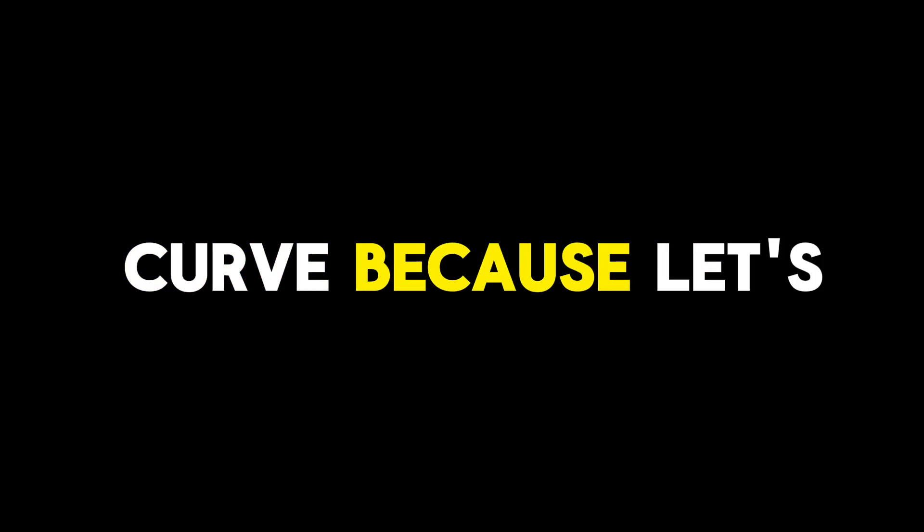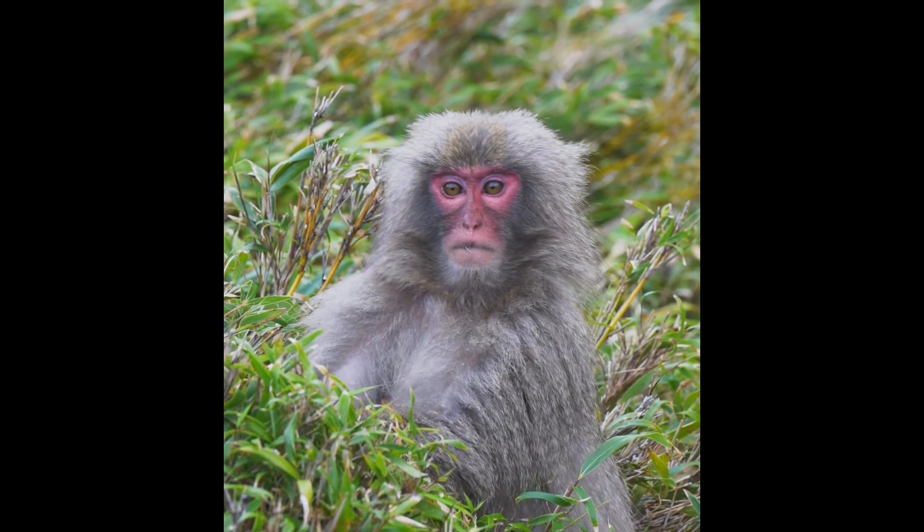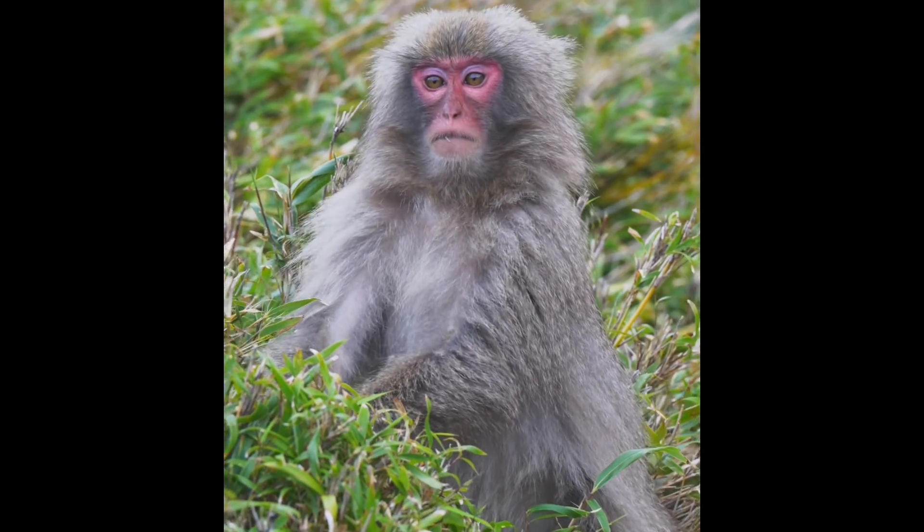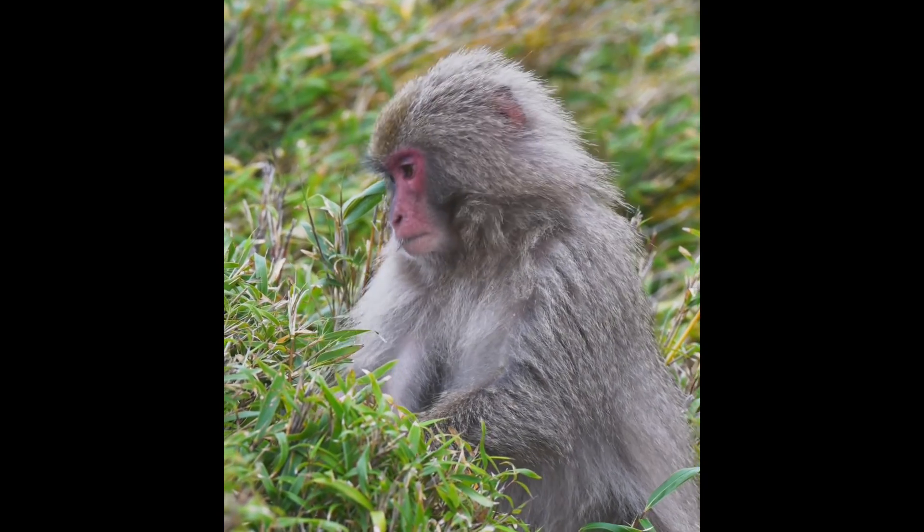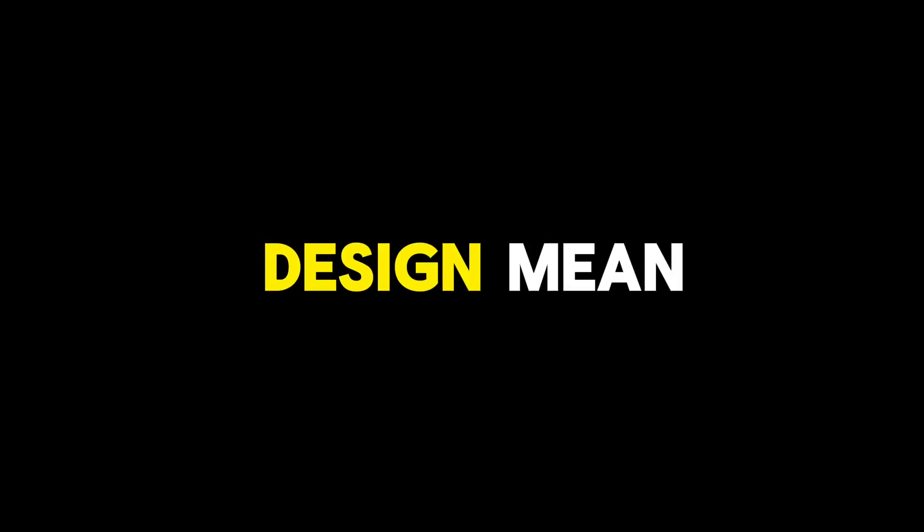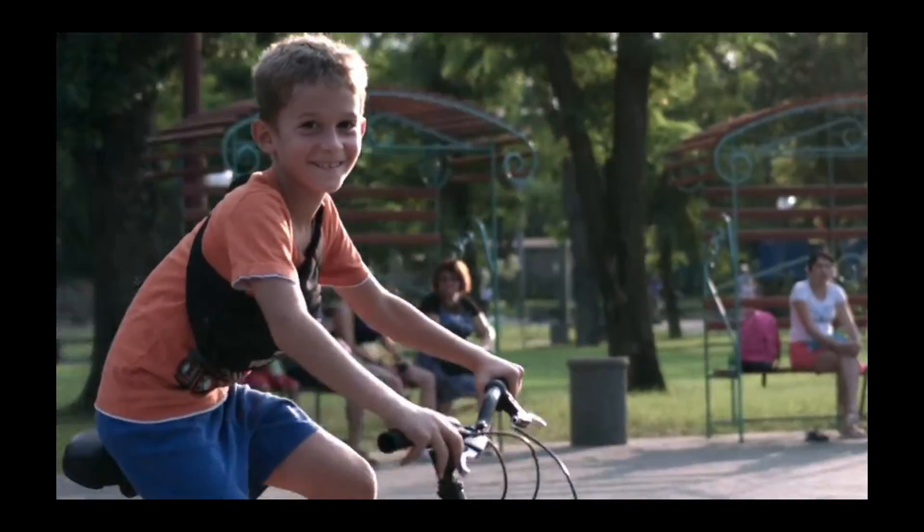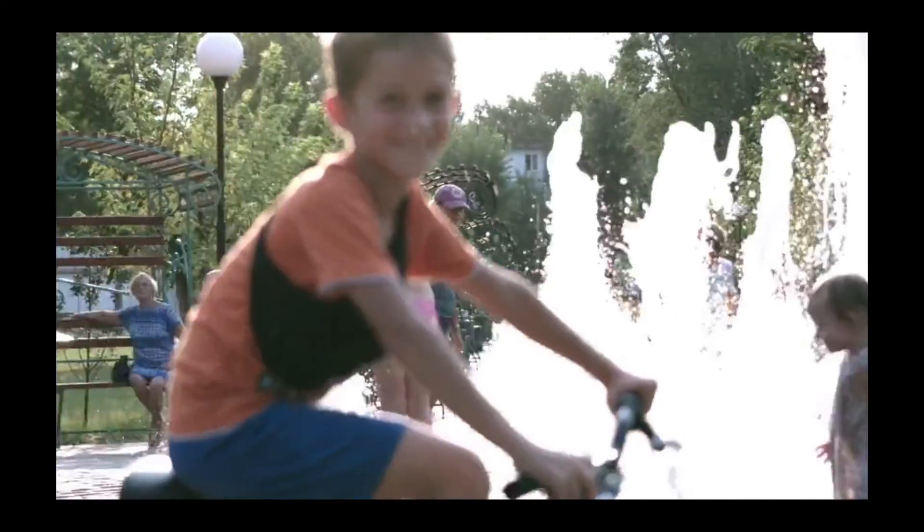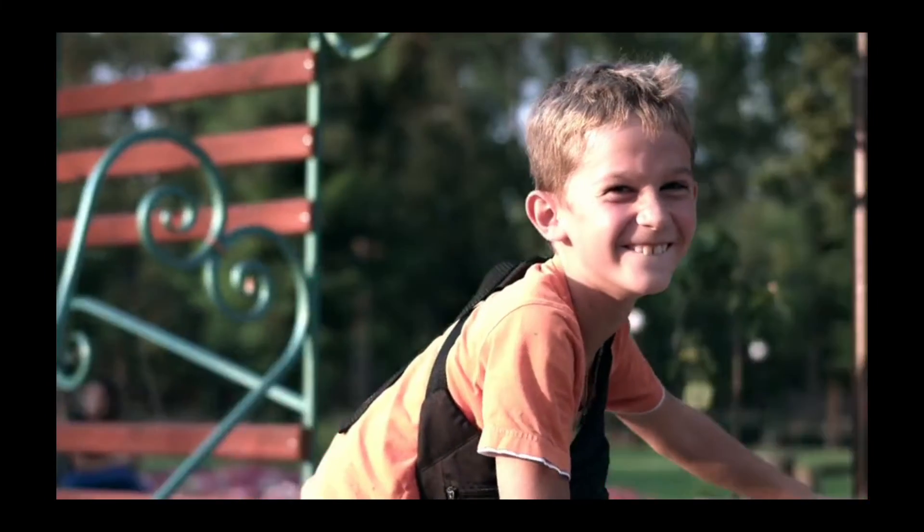The learning curve. Sure, there's a bit of a learning curve. Because let's be real, no video editing app is going to let you edit your video without a little effort. But CapCut's tutorials and user-friendly design mean you'll be a pro in no time. It's like learning to ride a bike. A bit wobbly at first, but soon you'll be cruising along with the wind in your mullet.